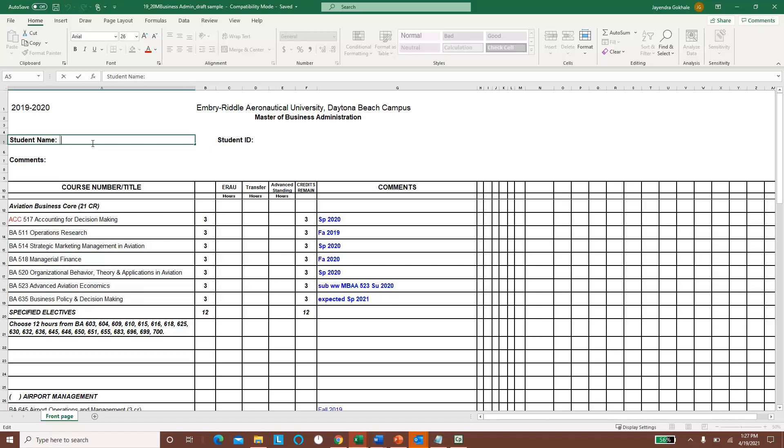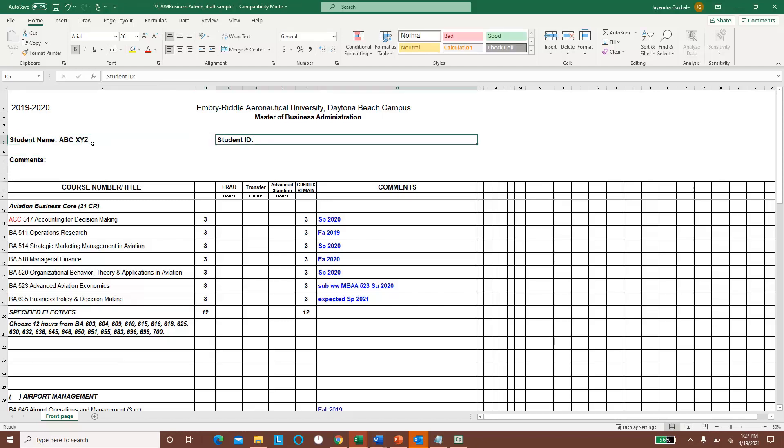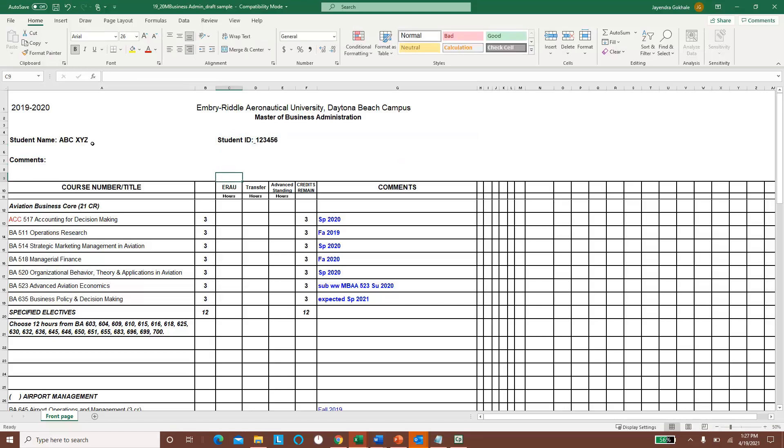So let's say this student name is ABC XYZ, so the student needs to put their name in the title field, the student name field. The student ID number is going to be 1, 2, 3, 4, 5, 6 format and whatever your student ID number is.